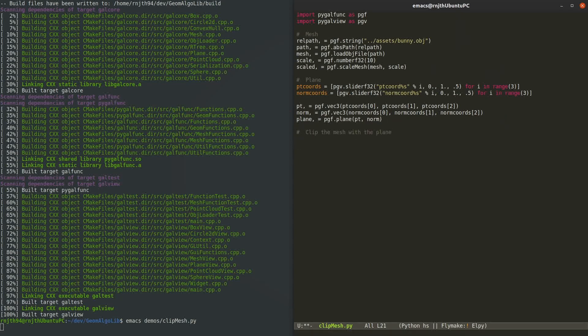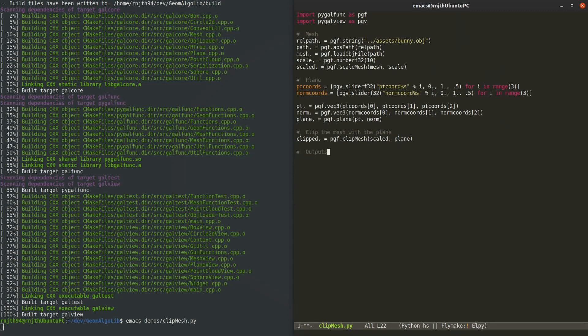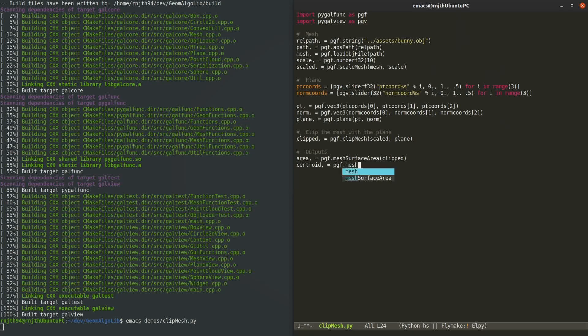Then I'll use the ClipMesh function in PyGalFunk to clip the mesh with the plane. All that is left to do now is to declare what data we want to output from this demo. I'm going to do this using the functions in the PyGalView module. In addition to outputting the clipped mesh itself, I am going to also calculate the area of that mesh and the centroid of that mesh and output them as well.